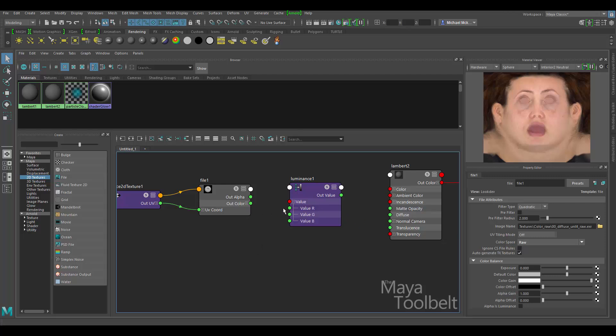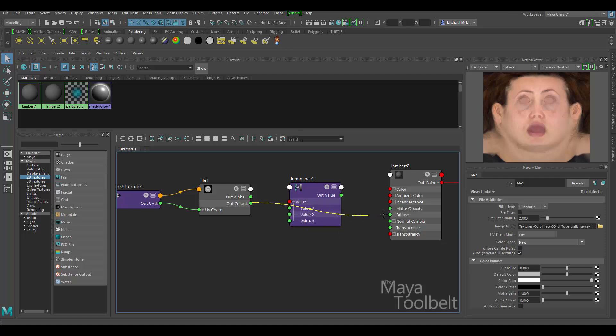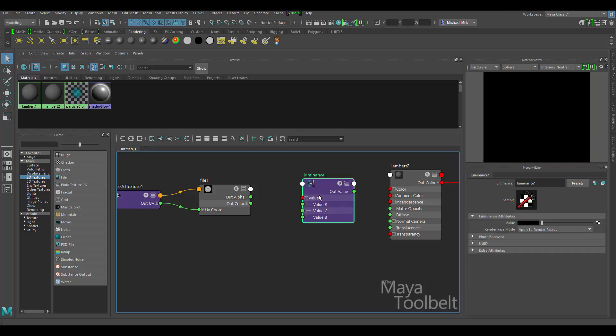Let's just say I want to apply the out color of this file to the diffuse of the Lambert. But it won't let me. Because this is, the out color is a RGB value, a vector value. The diffuse value is a floating value. So I can't connect a vector to a float. However,